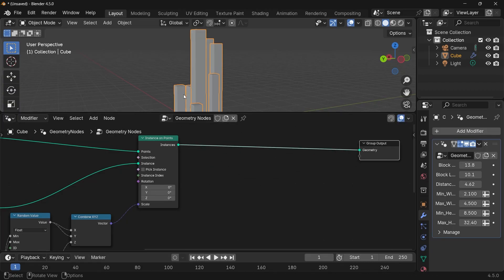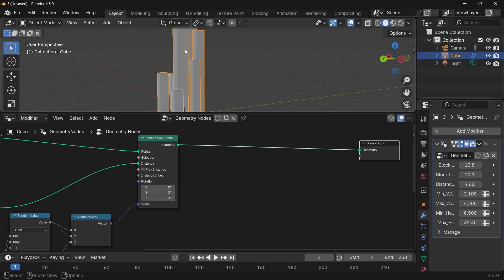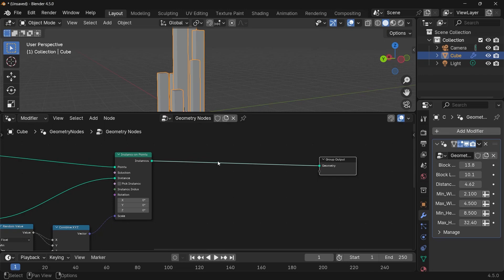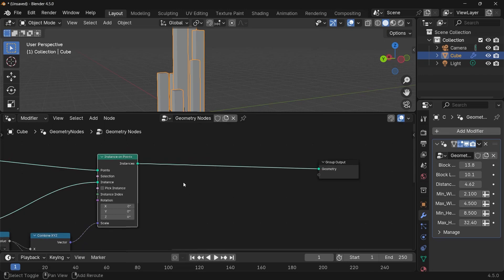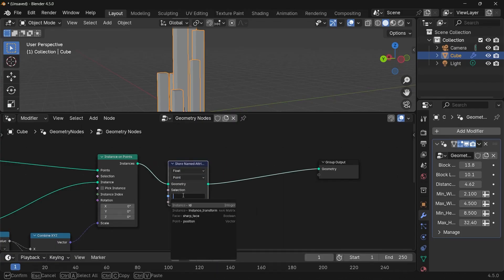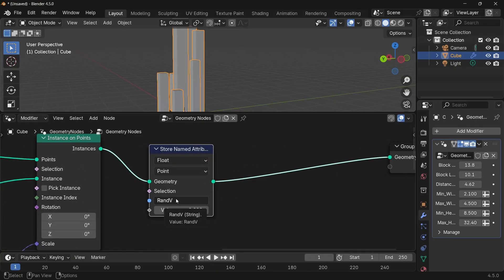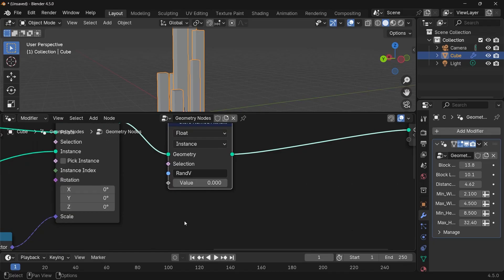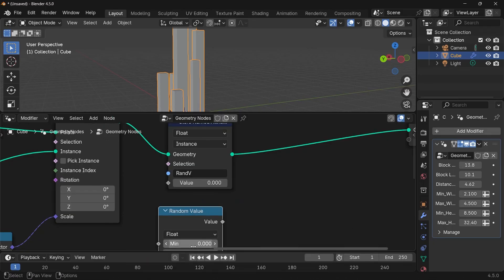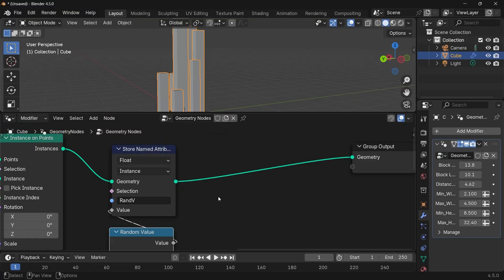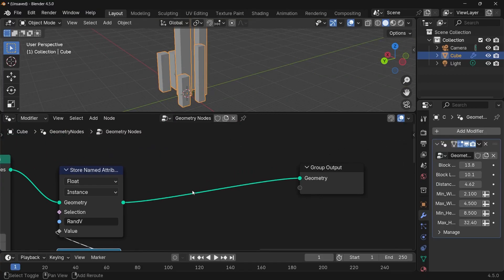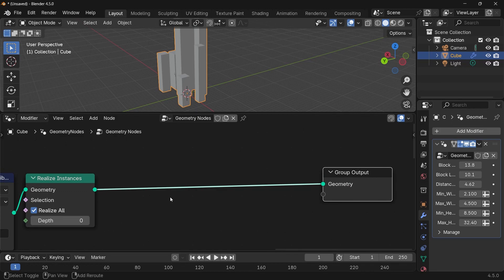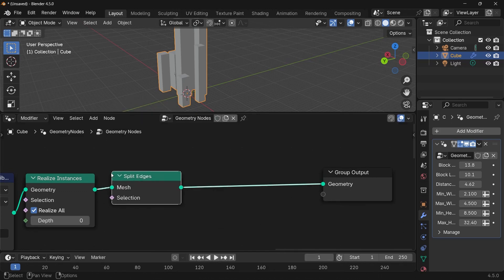To actually texture this, I want each building to have a random value associated with it. If I were to realize the instances it would be very hard to do that, so I'm going to store a named attribute right after the Instance on Points node. Press Shift+A, search for Store Named Attribute, plug that in, and call it 'rand_v' — which stands for random value. I want it to be individual for every instance. For the actual value, press Shift+A, search for Random Value, change the seed to something random, and plug that value in. Now I want to realize the instances — press Shift+A, search for Realize Instances, plug that in. Then I want to split all the edges, so press Shift+A, search for Split Edges, and plug that in after Realize Instances. The reason for splitting edges is to get seams to allow for UV unwrapping.